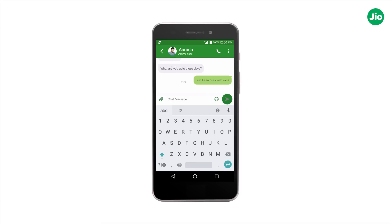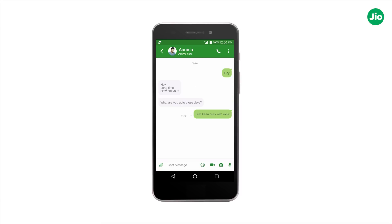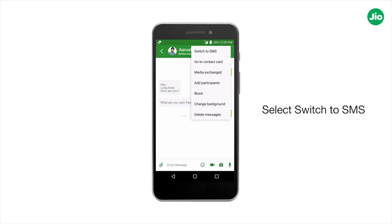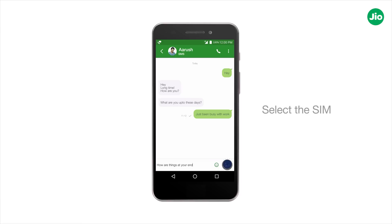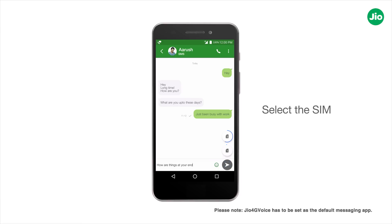If you want to send an SMS, tap on the menu icon and select switch to SMS. Now, type your message and then tap on the arrow. Then, select the SIM through which you want to send an SMS.